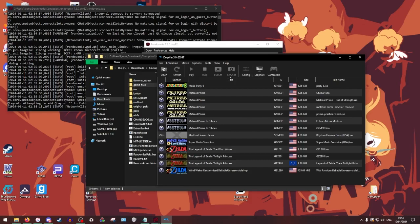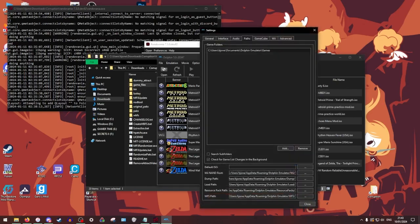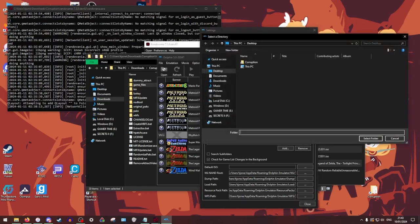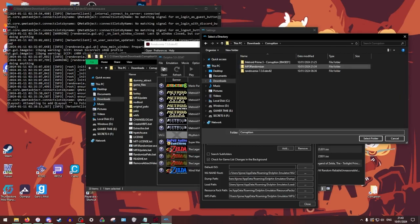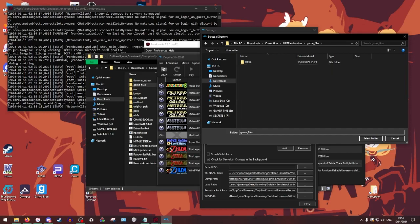But for here, we're just going to go to config and then we're going to go to add. Then we're going to add like the folder that we've been doing everything. MP3 randomizer. Game files.